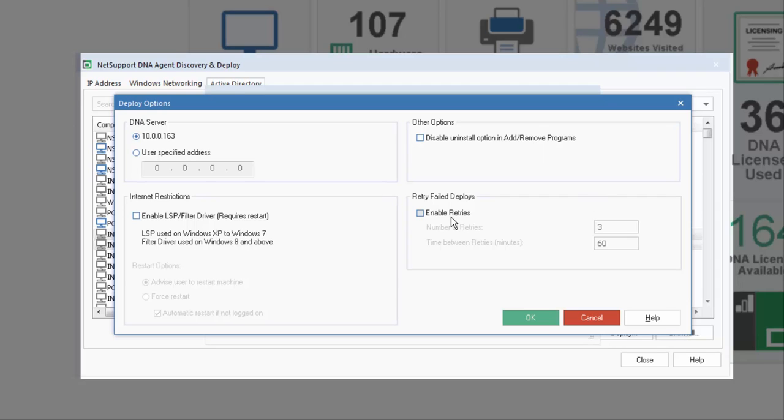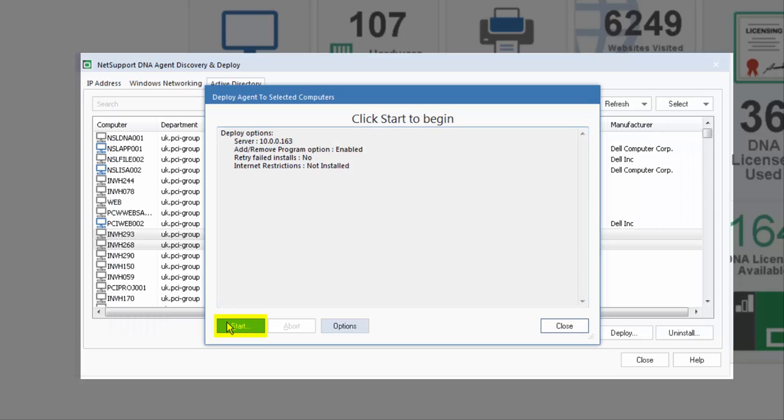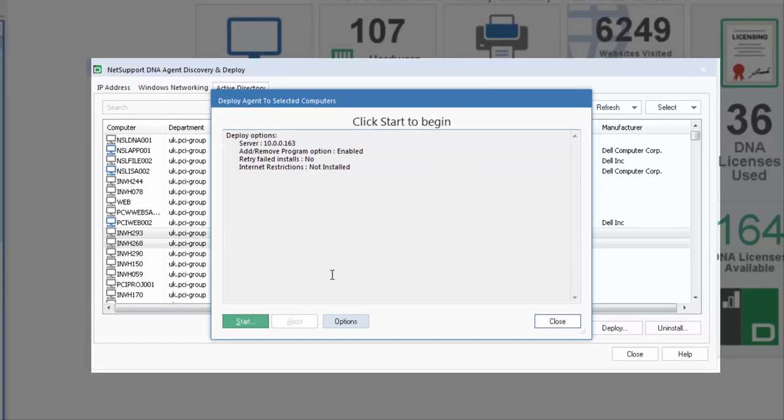And finally, if the deployment fails, we can specify a number of retries, as well as a time delay between each of those attempts. Once we're happy, we can simply select Start, and NetSupport DNA would automatically deploy the agent to each of the selected devices.